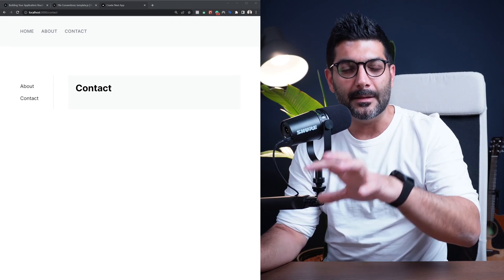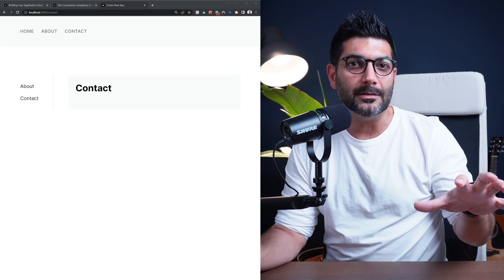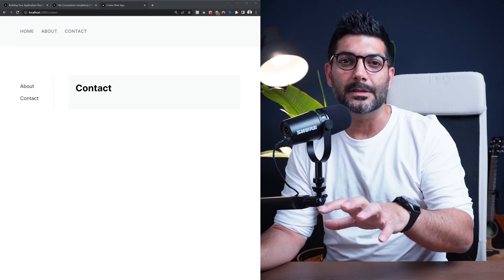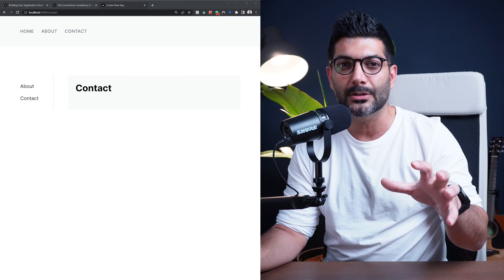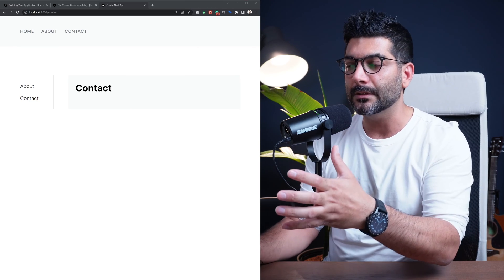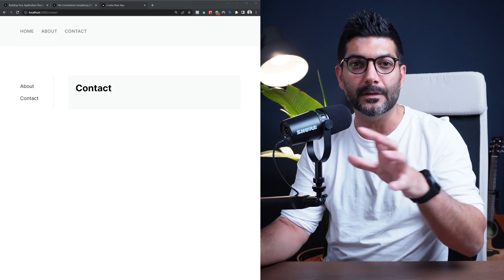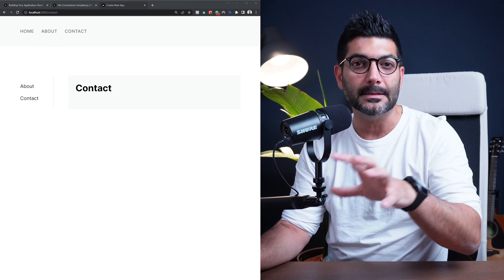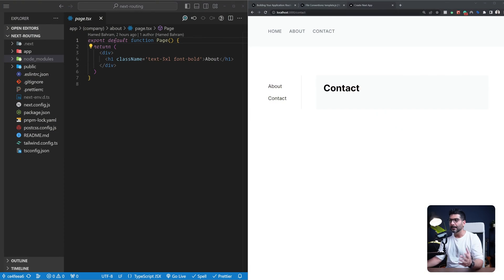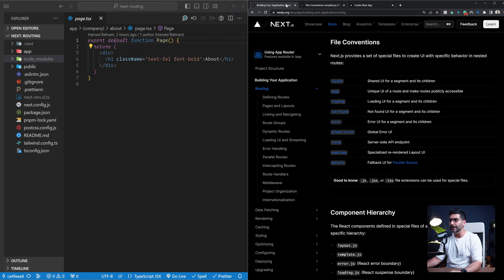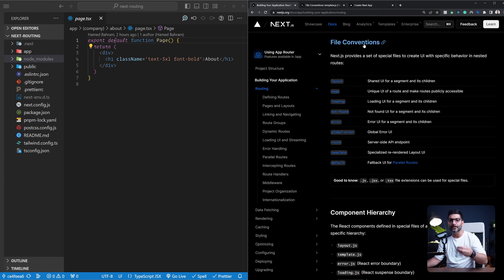In this video we're going to talk about templates and layouts in Next.js 13, how they're different and when to use which. We're also going to build a simple application where we can see these differences in action. Let's start from the documentation and see the file conventions we have access to inside the app router in Next.js 13.